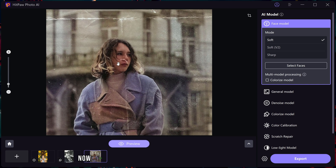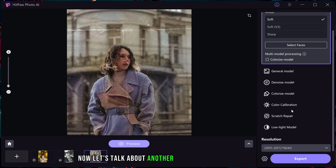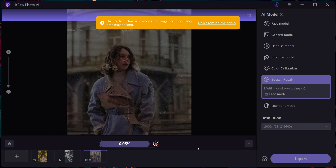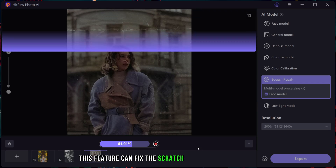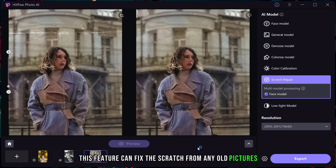Now let's talk about another feature: scratch repair. This feature can fix the scratches from any old pictures.